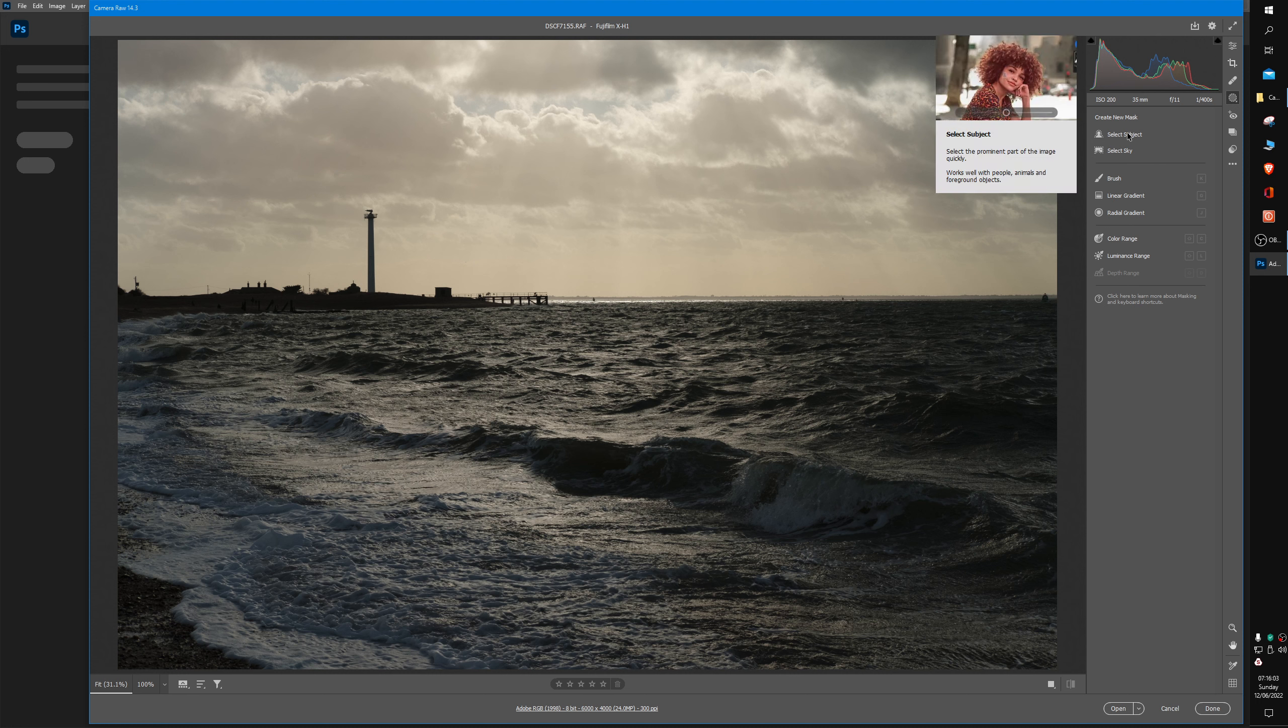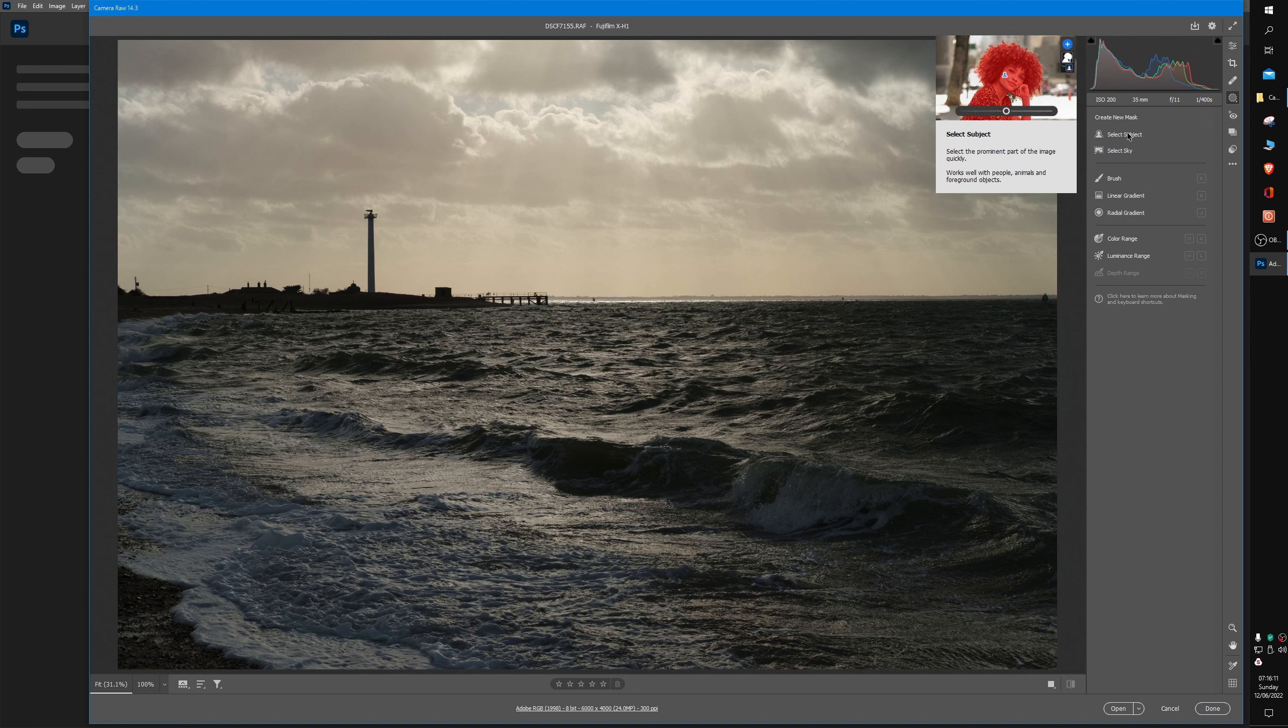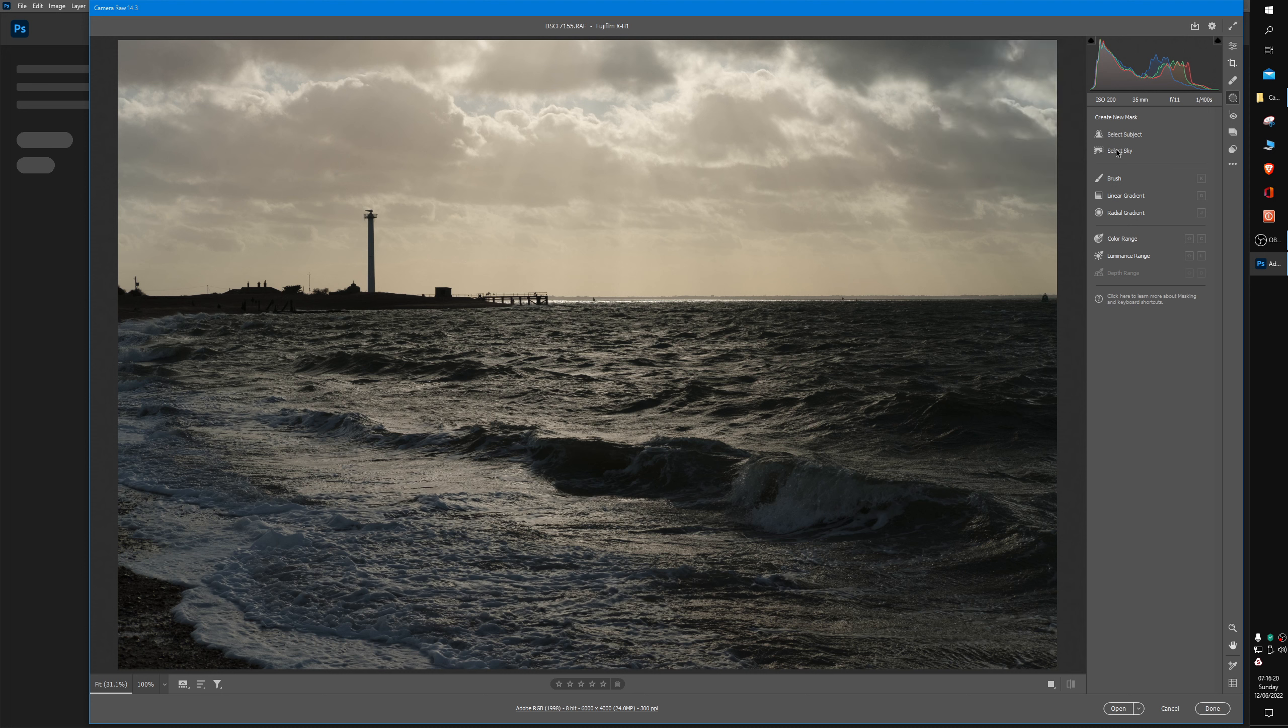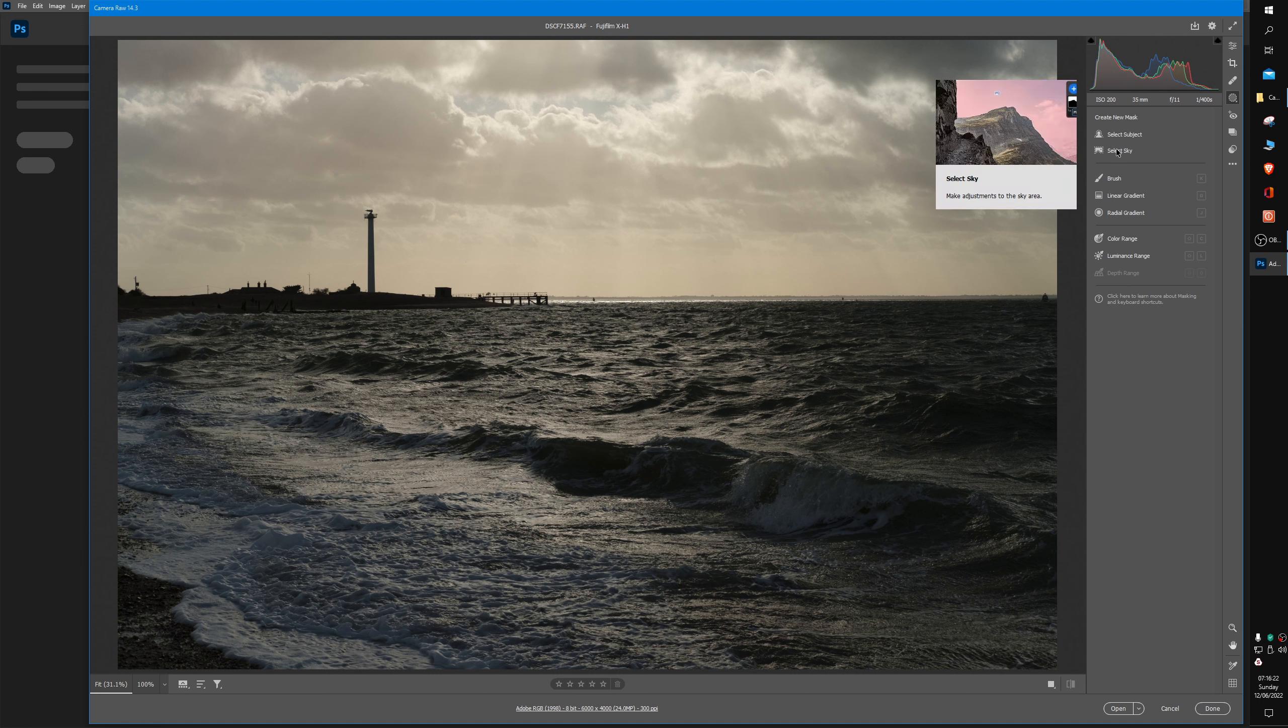The first one is Select Subject. I'll just let the little animation play. If you click on that and you have a very obvious subject in your image, like a portrait, then it may do a very good job at selecting that. The other specialist one is Select Sky, which of course is what we're going to choose.